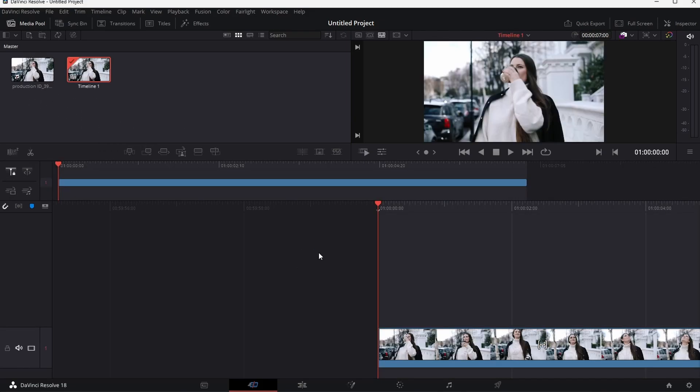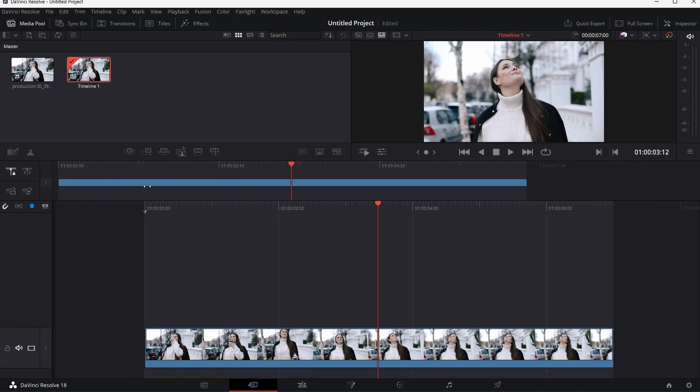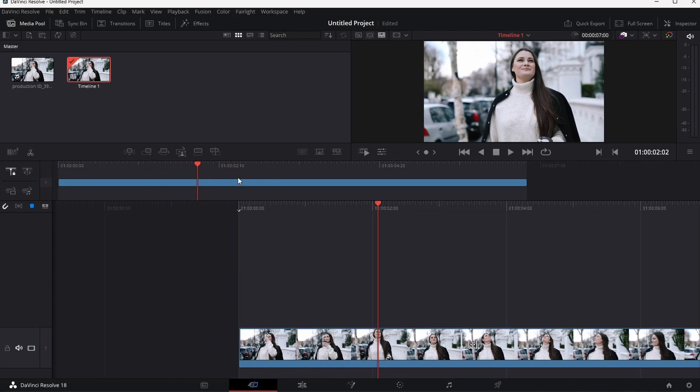After importing a video file to your timeline, DaVinci Resolve might ask you if you want to change the timeline frame rate to correspond to your clip's frame rate.